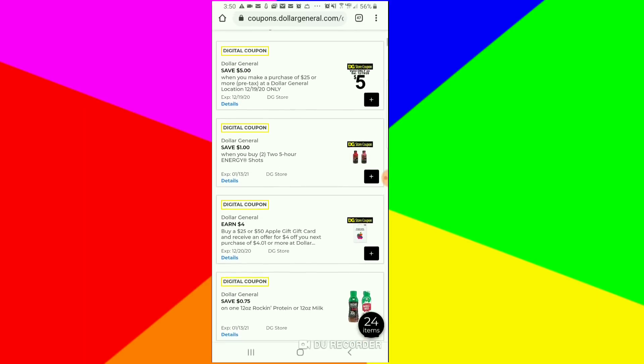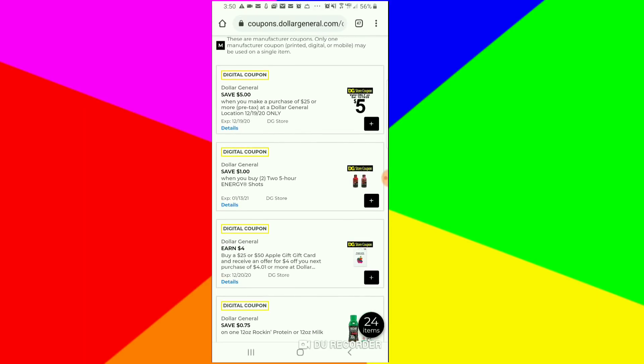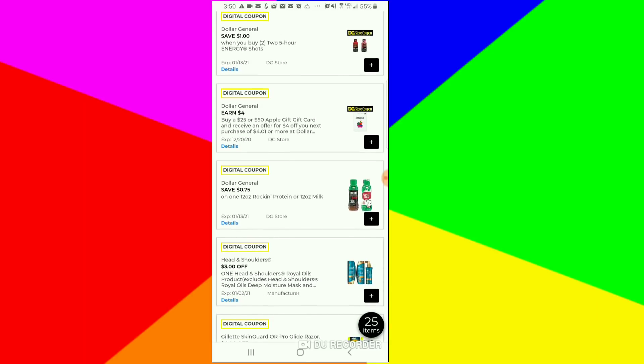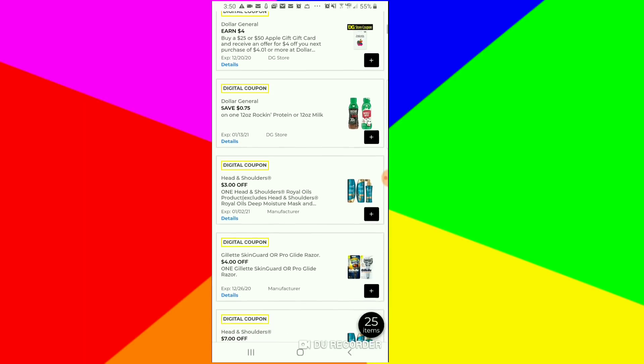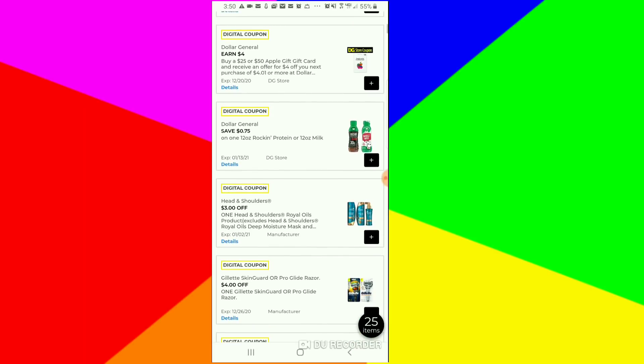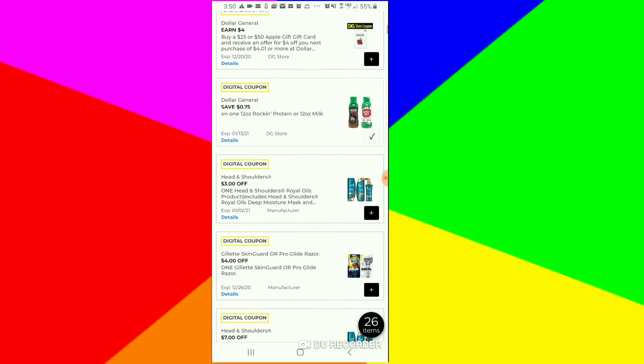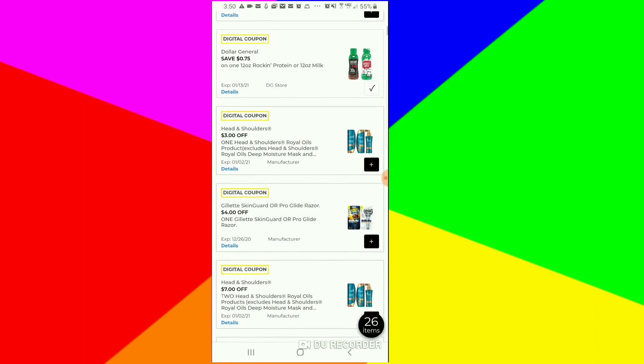Let's get to it. Of course, clip the $5 off of $25. They got this Apple gift card here - buy a $25 or $50 gift card and receive $4 off your next purchase. I don't know if you want that or not, but if you need it, clip it. That's a good coupon. The 75 cents off of the protein milk.